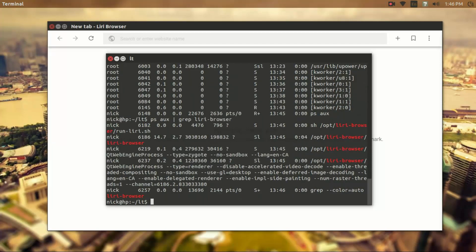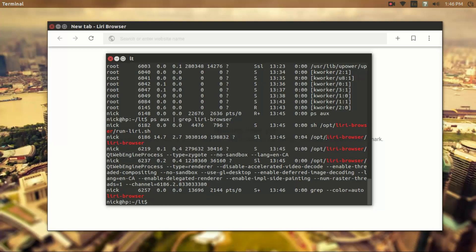And we can look for Leary Browser. And this is going to search for all processes that have Leary Browser anywhere in it. So the name of the command or the file path of the command, it doesn't matter. It's going to find it based on that name.